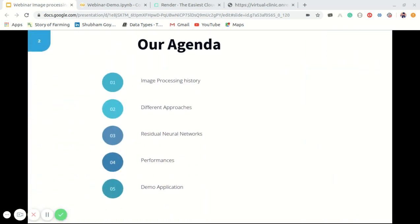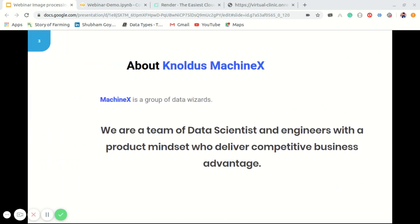Today we are going to talk about image processing history and different approaches to achieve image processing. Then we will talk about residual neural networks and their performance. After that, I have a little demo application for you all using these image processing approaches.